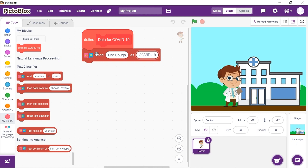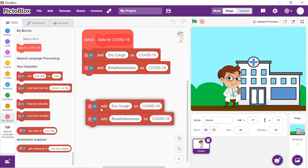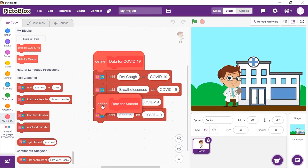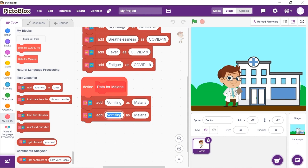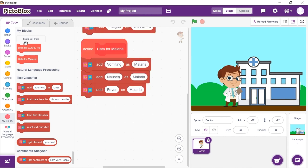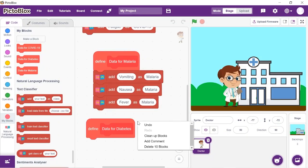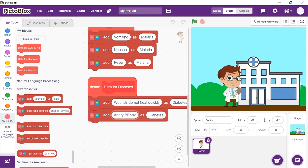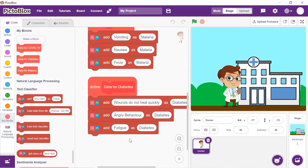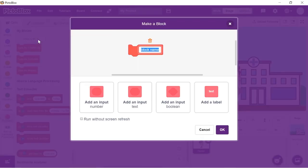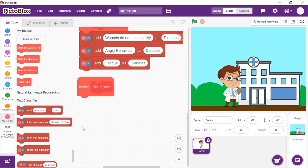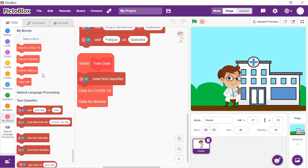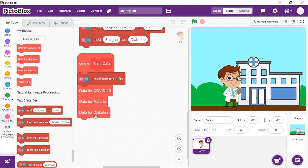We are going to give the classifier three more symptoms to add to our class — you may add as many as you find. Duplicate the Add block and write the rest of the symptoms. Now, similarly, we need to add text training blocks for the other two diseases, writing three symptoms for each. Add data for COVID-19, data for malaria, and data for diabetes step blocks one after the other.